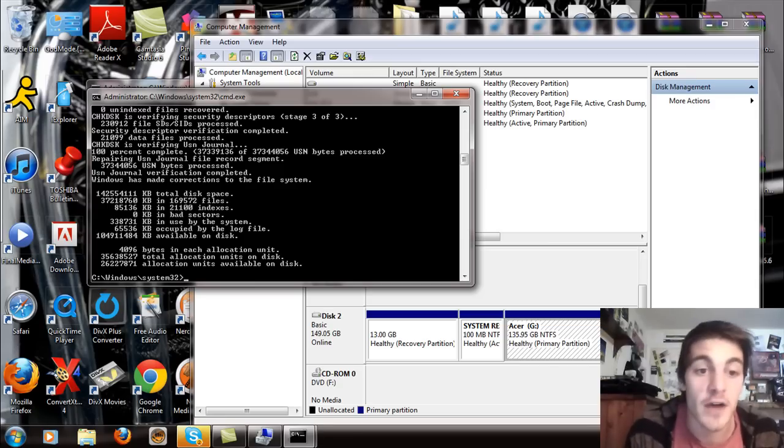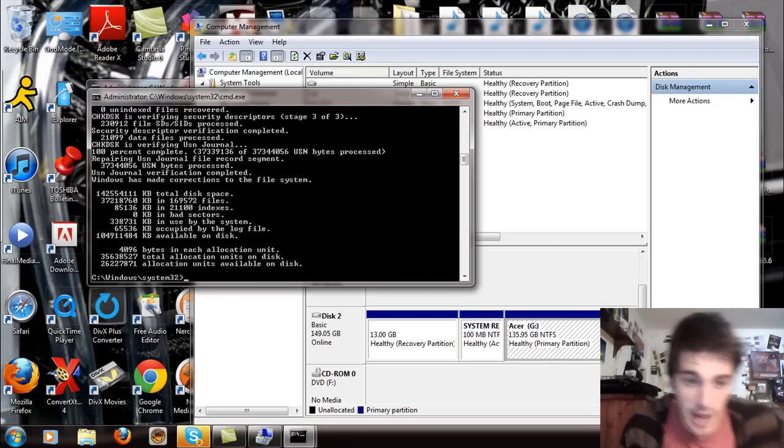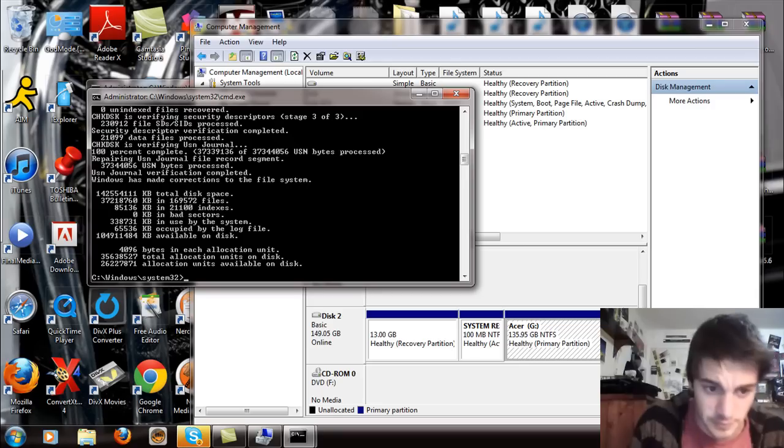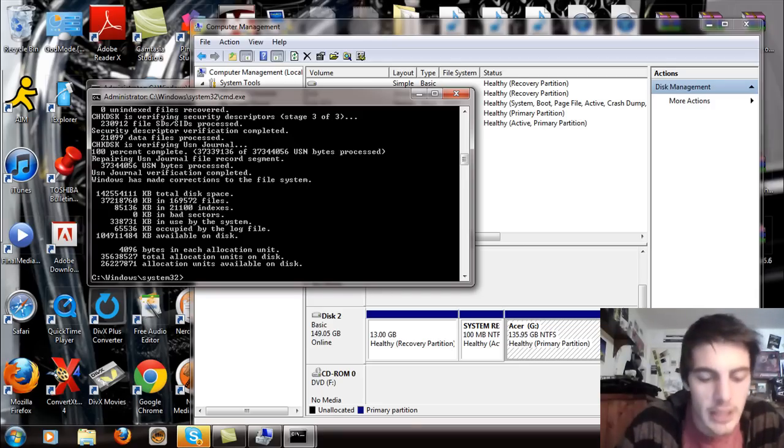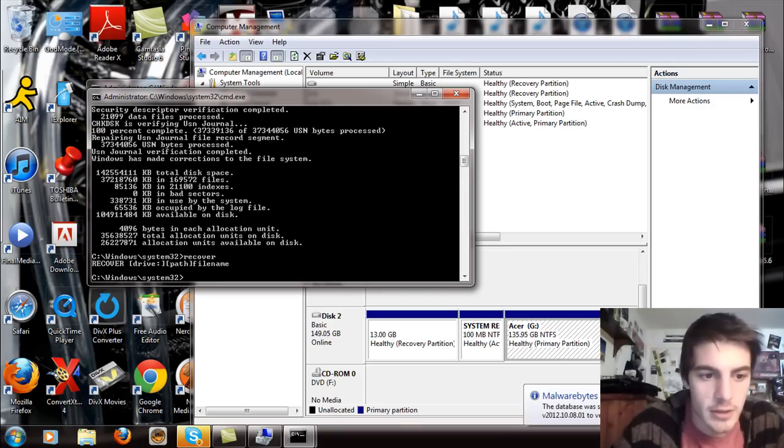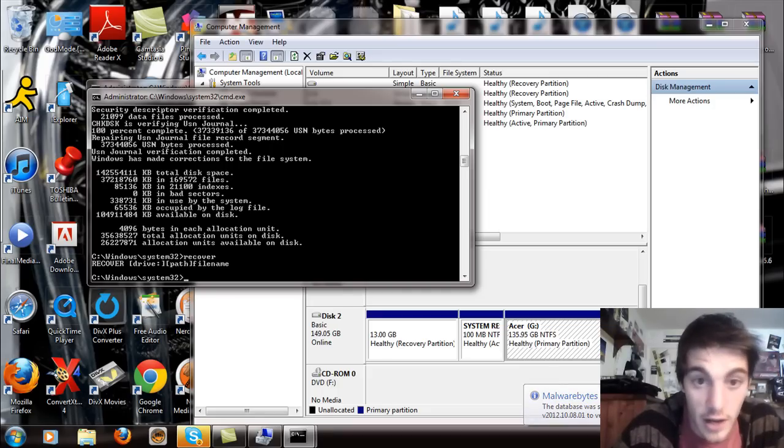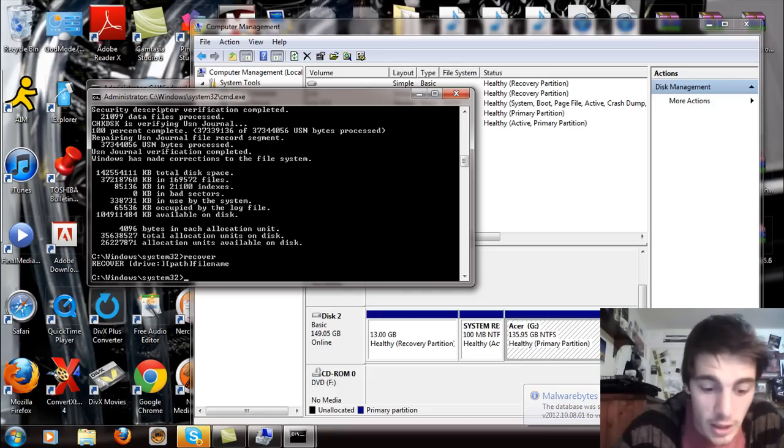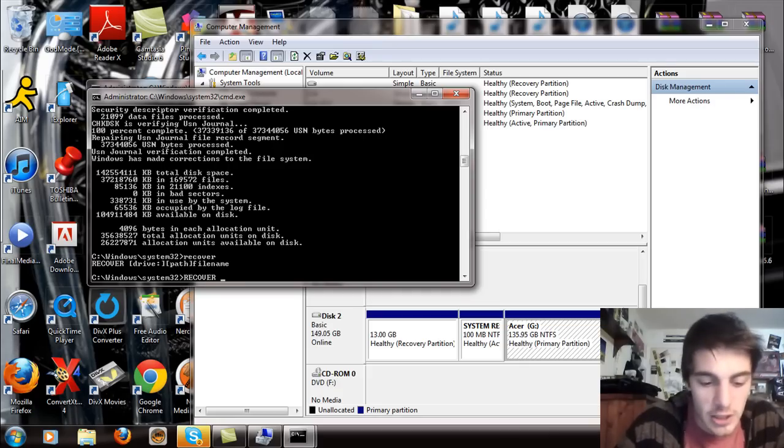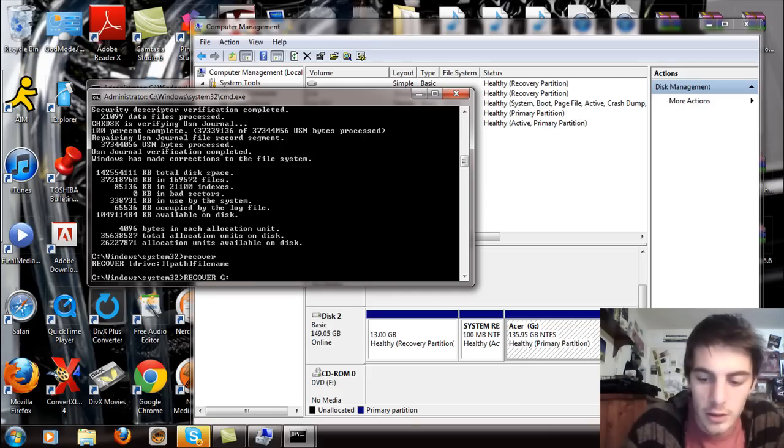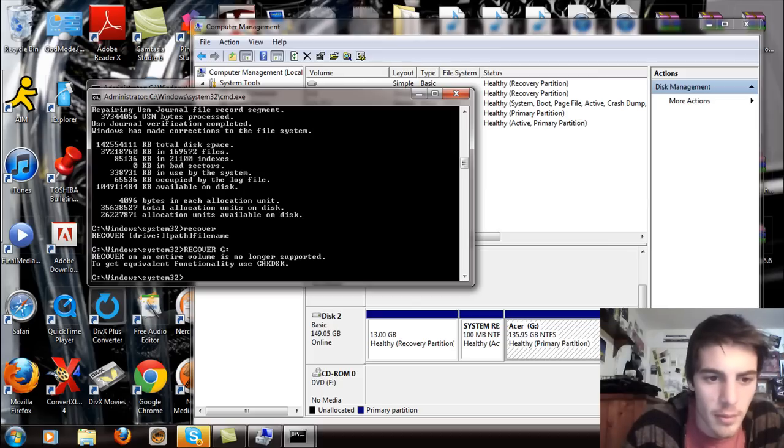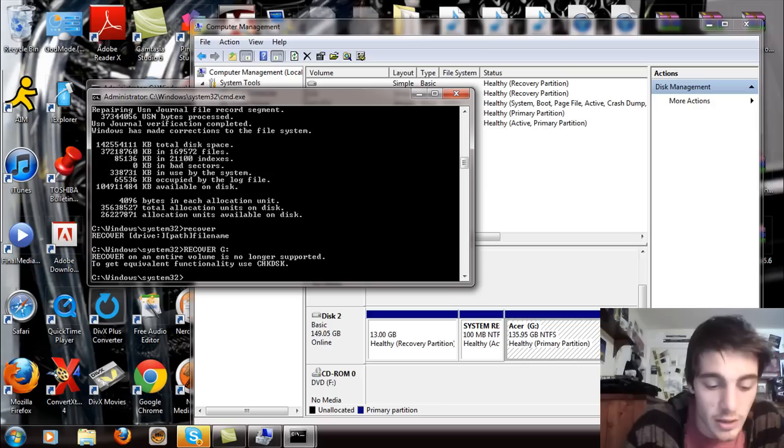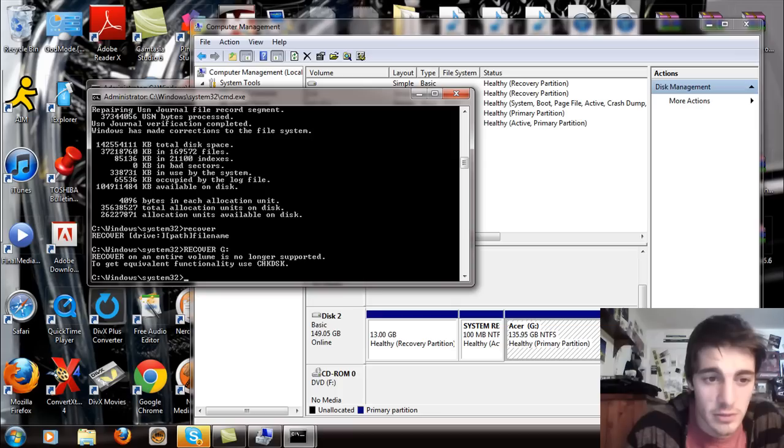Alright. So now that the file system has been corrected, you can now do the recover. So type recover and hit enter and it's going to say recover and then in brackets the drive and the path and file name or whatever. And then you just simply type RECOVER space G colon and hit enter. And then probably going to say your volume isn't supported, probably because it's NTFS.